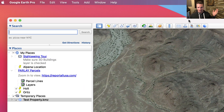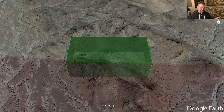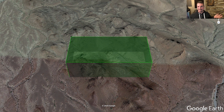Anyway, you get the idea. Just wanted to share that with everybody — I thought it was awesome. I had always wondered how these cool images were made in Google Earth. I thought there was some third-party software out there, but it's actually really simple if you just know where to go in the native software. Thanks for watching.